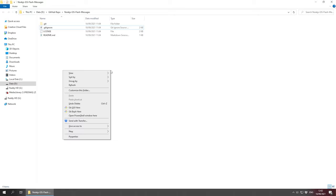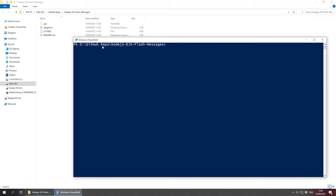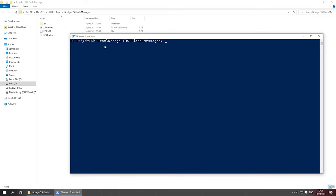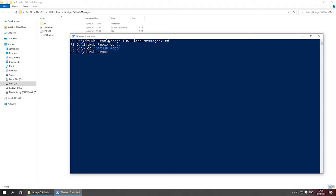To do this on Windows, you can do left shift right-click and open PowerShell window here — this will CD to the project folder. To CD manually, use the CD command. To go backwards, press two dots. To go forward, do CD and then the folder name. If the folder name has a space, wrap it in single quotes. So let's do CD Node.js EJS Flash Messages and press enter — we're now in our project folder.